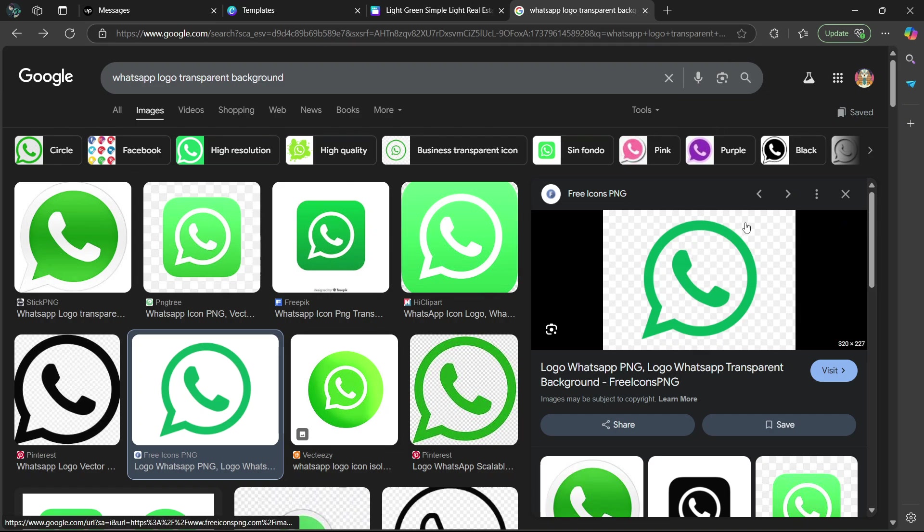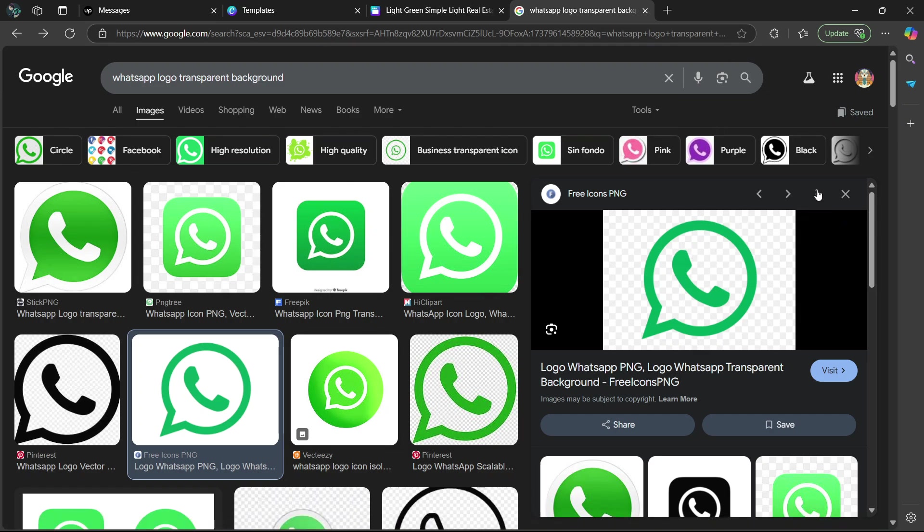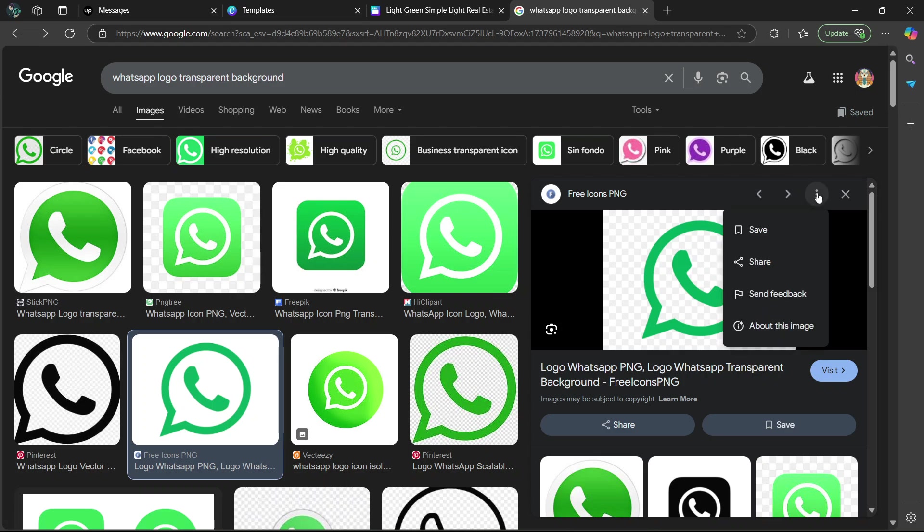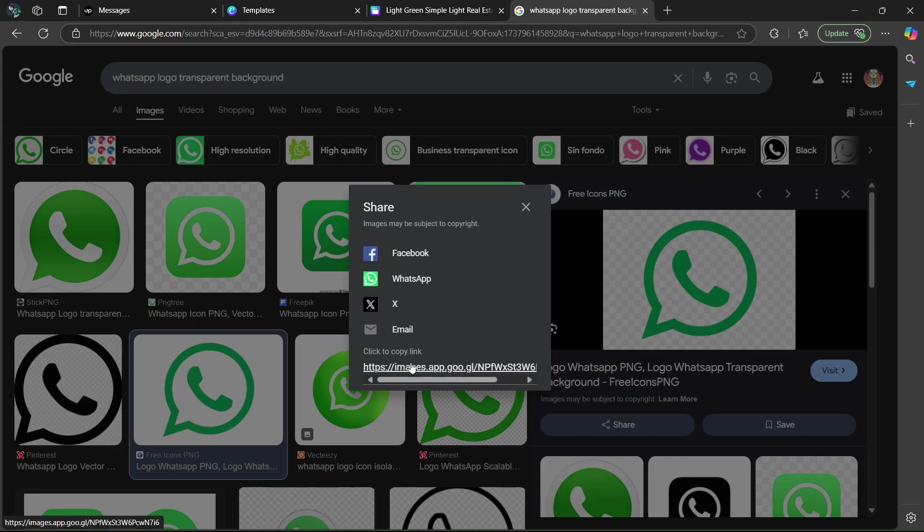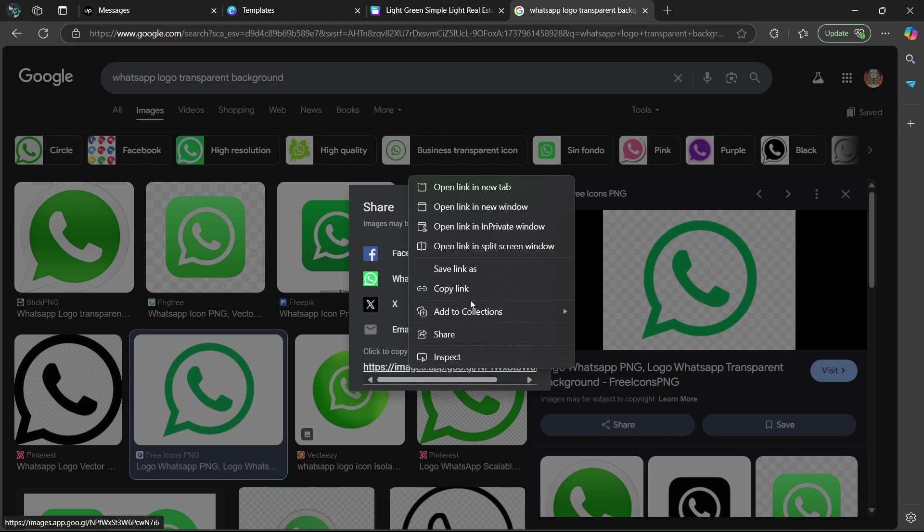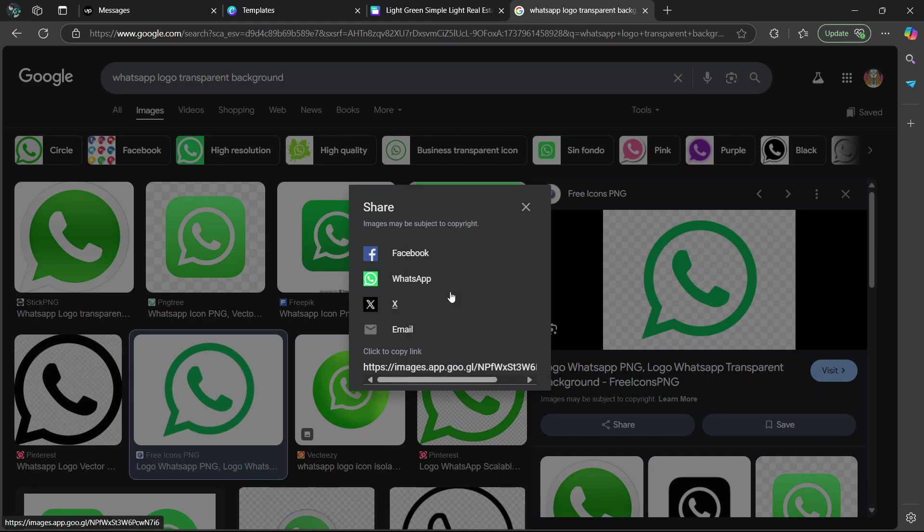Once you've found an image, you are going to go to the right side here where these three vertical dots are. And then you're going to select share. And then it's going to give you a link in which you can copy at the bottom. You're simply going to right-click and you're going to select copy link.